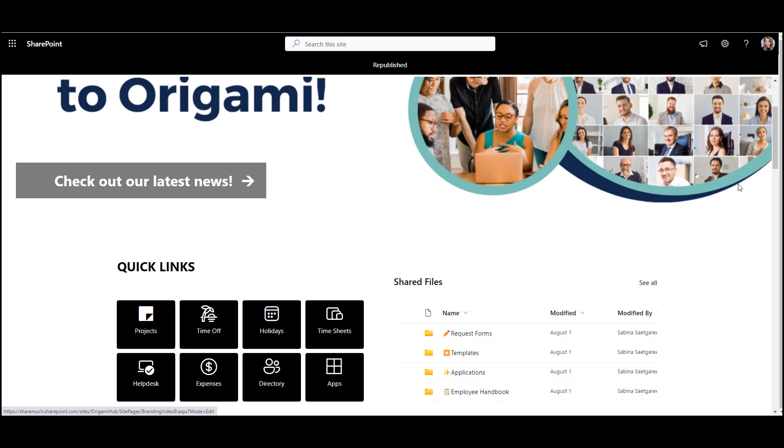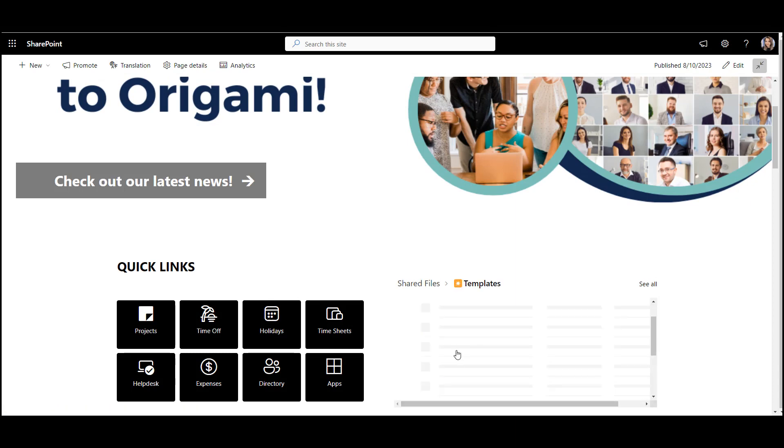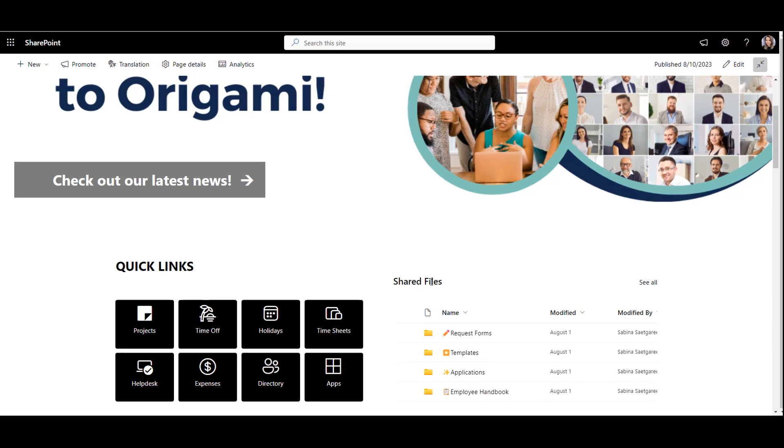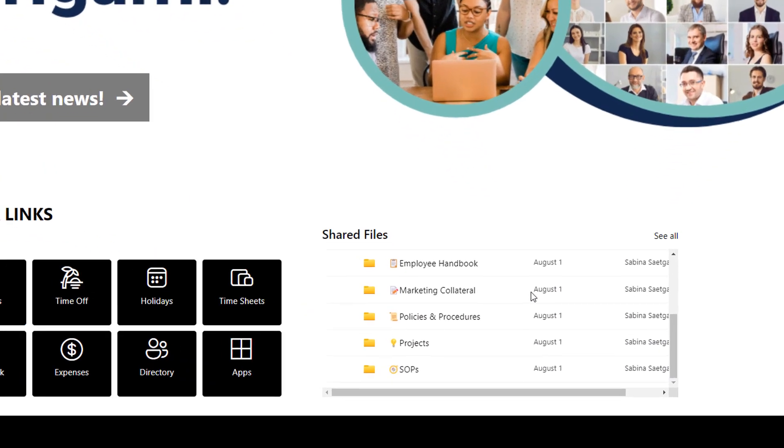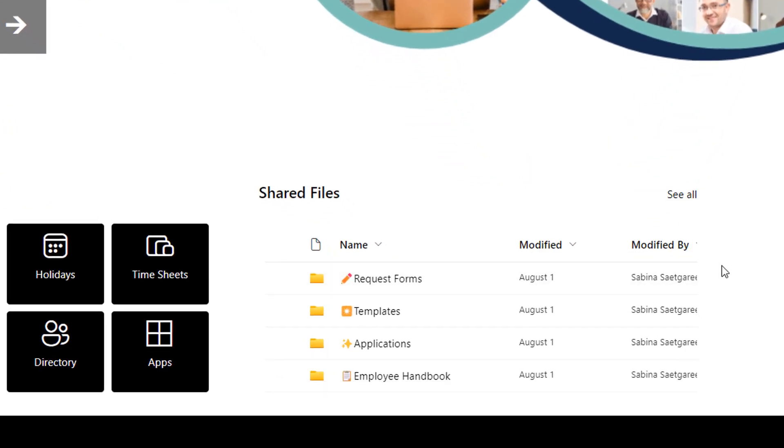This is pretty good, but a few things are lacking here. First, I can't easily search here, so employees might need to click a lot before they find what they're looking for. Second, the library looks like a file share. It might scare people away with the text being so small.